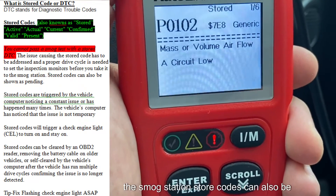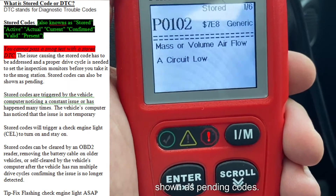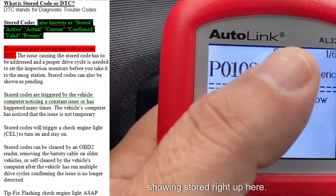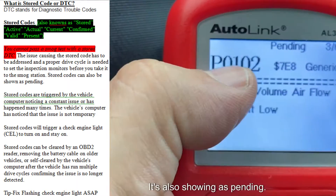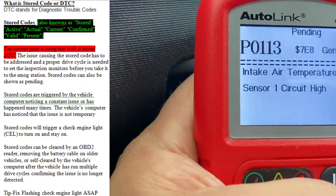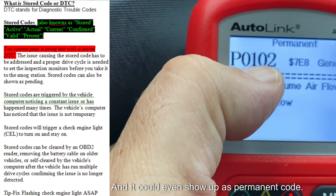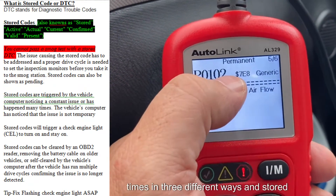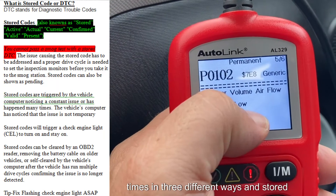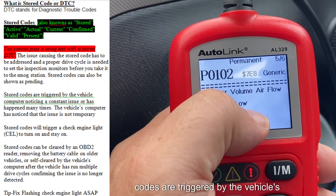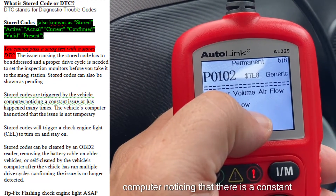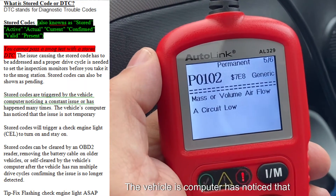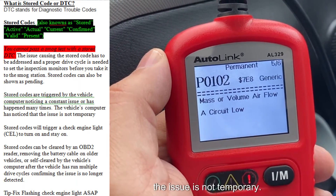Stored codes can also be shown as pending codes. So the stored code here for the P0102 is showing stored right up here. It's also showing as pending, and it could even show up as a permanent code. So the same P0102 shows up three different times in three different ways. Stored codes are triggered by the vehicle's computer noticing that there is a constant issue or it has happened many times.